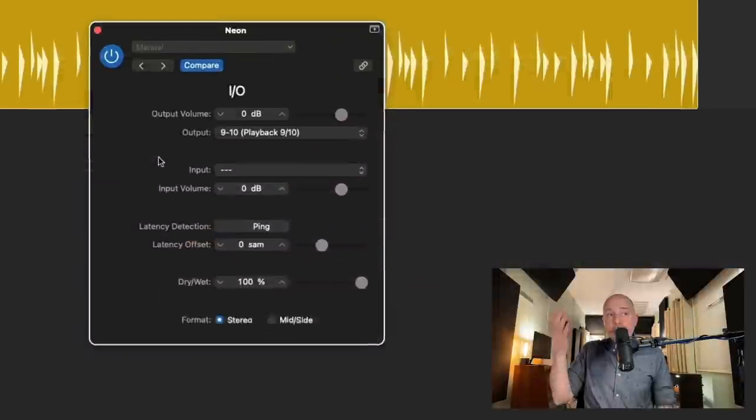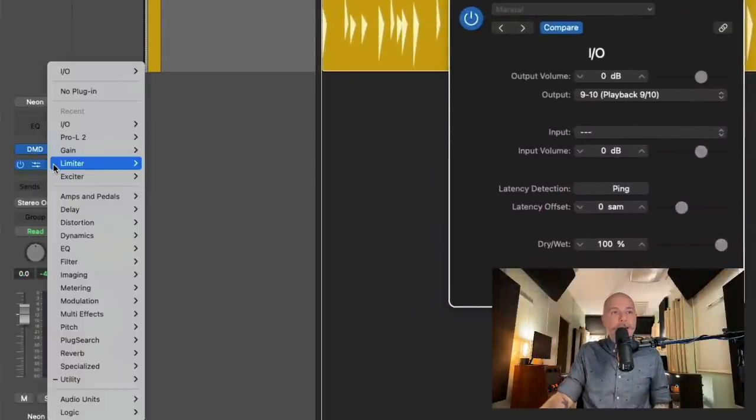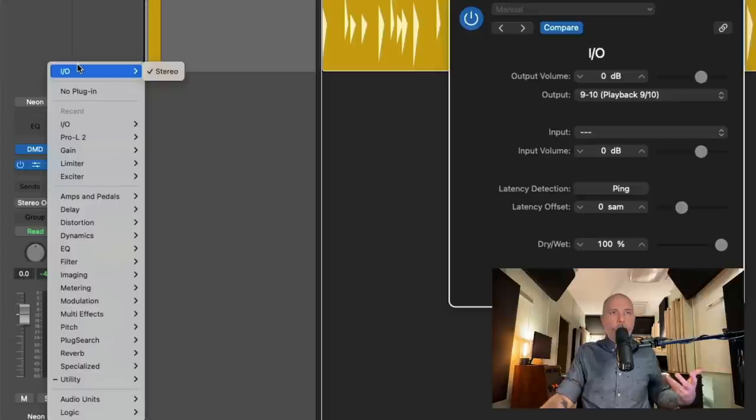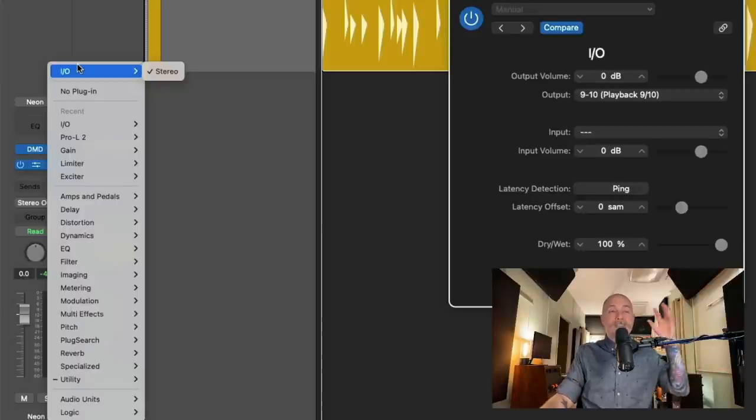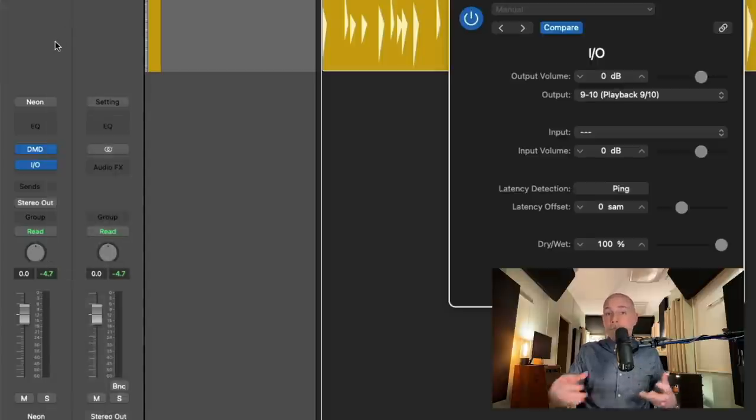And you can have the I.O. plugin in any format that you choose. It doesn't have to be a stereo I.O. plugin. If we click on it, we can see we're working with a stereo instance because this is a stereo track. But if you have a mono track, you can open a mono instance of the I.O. plugin.